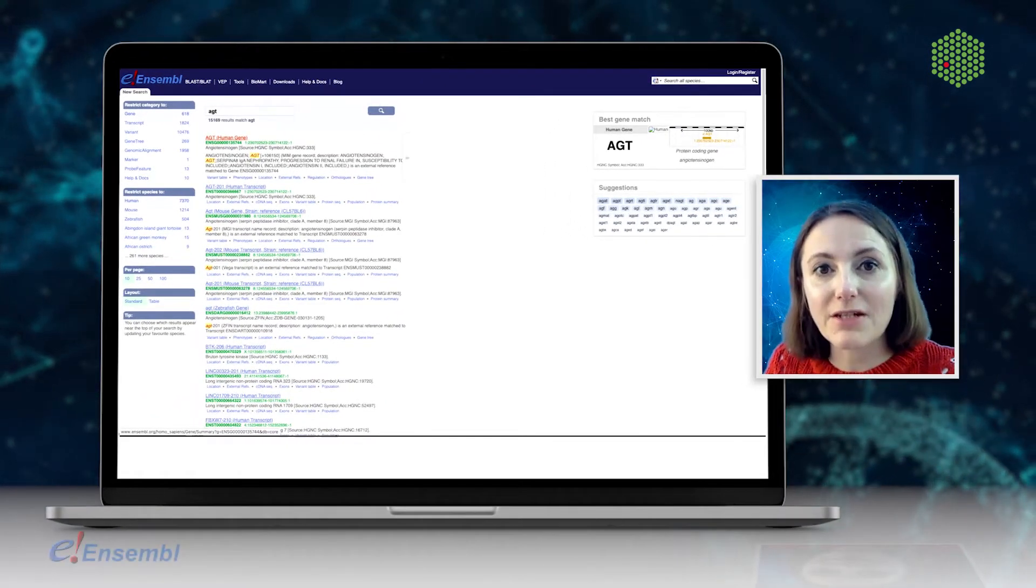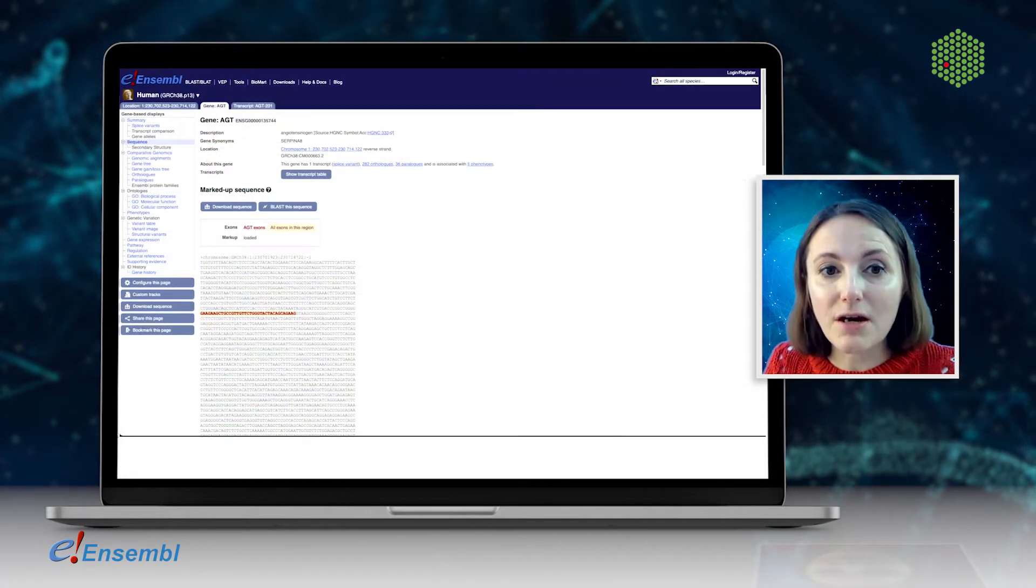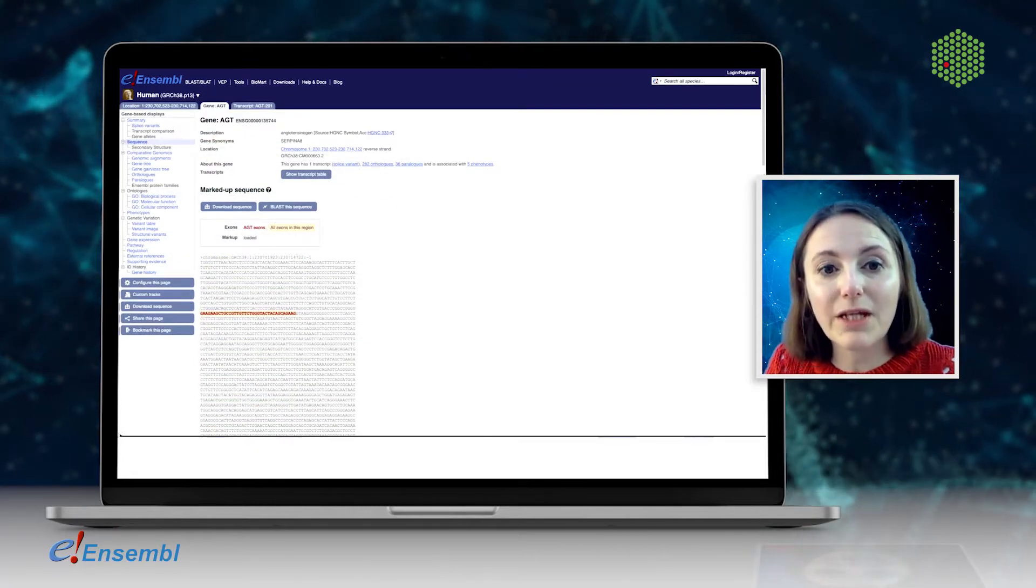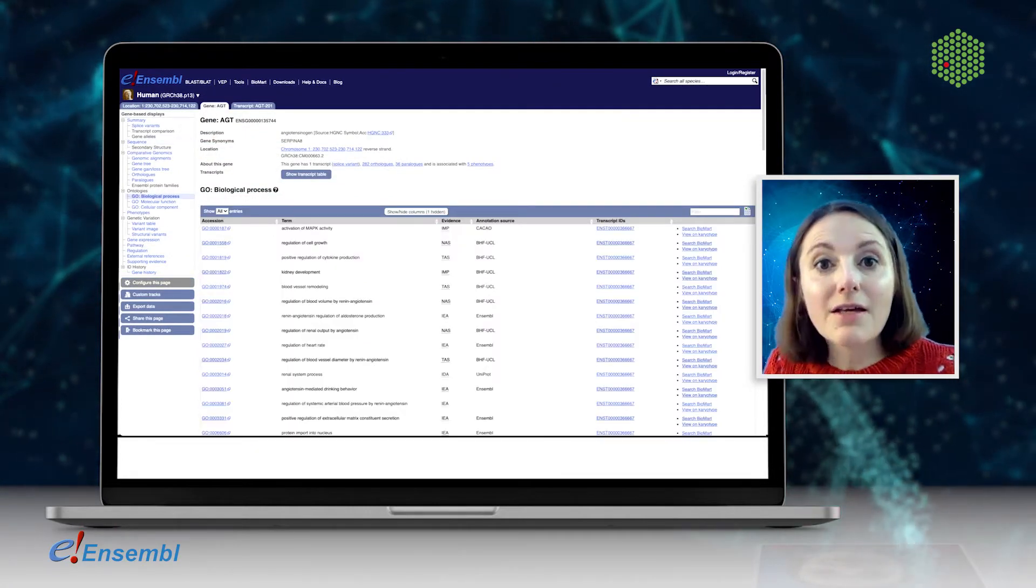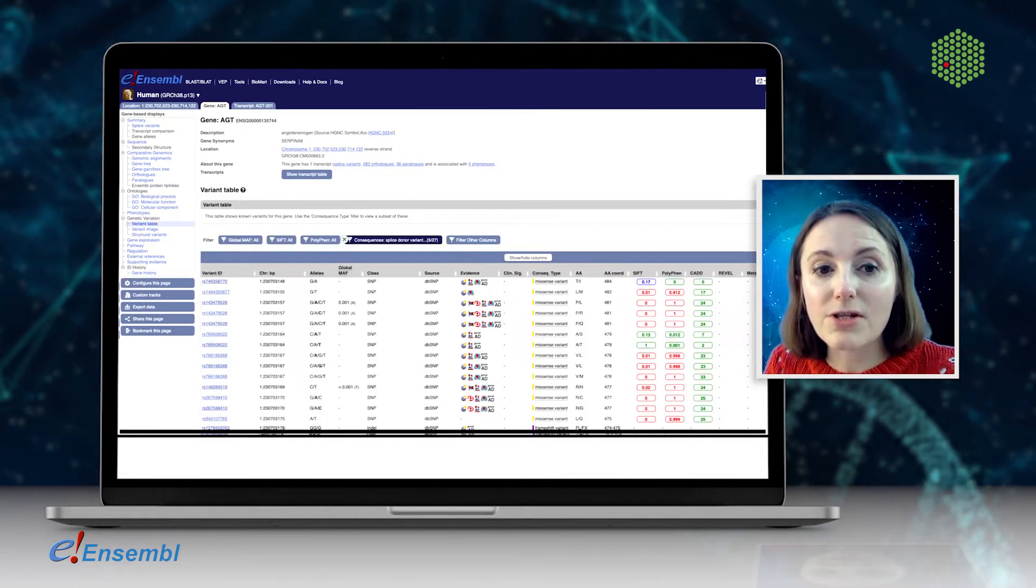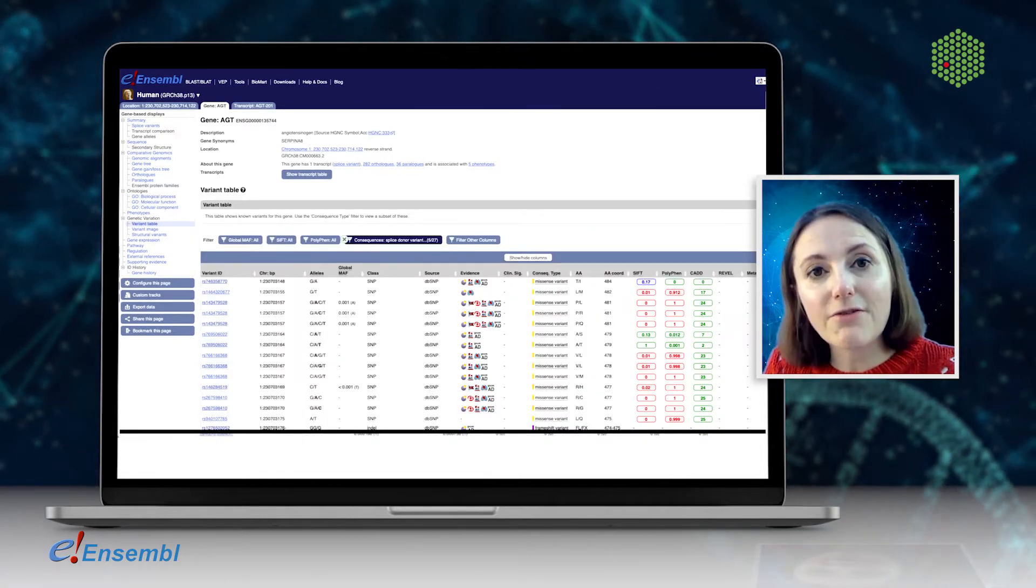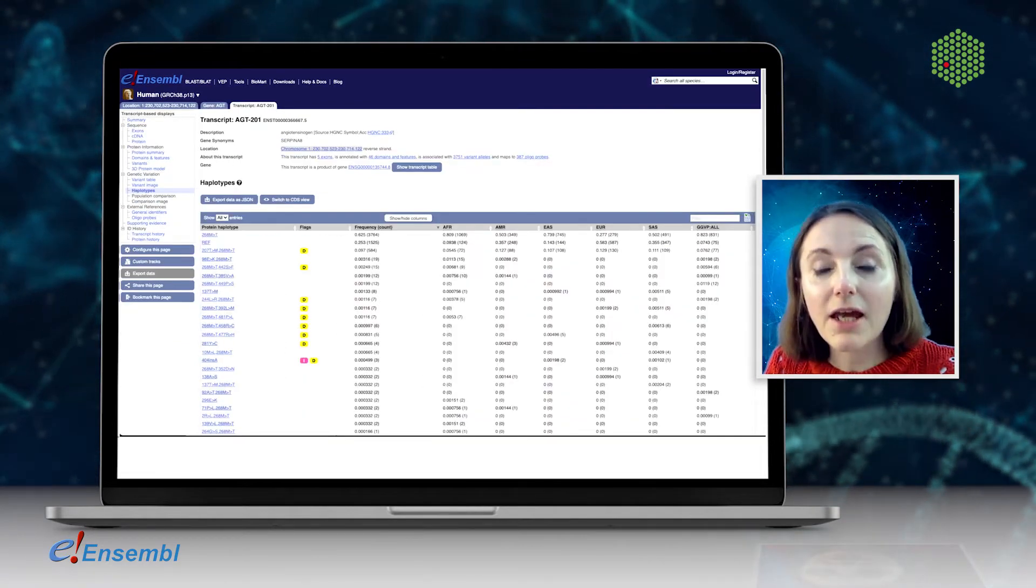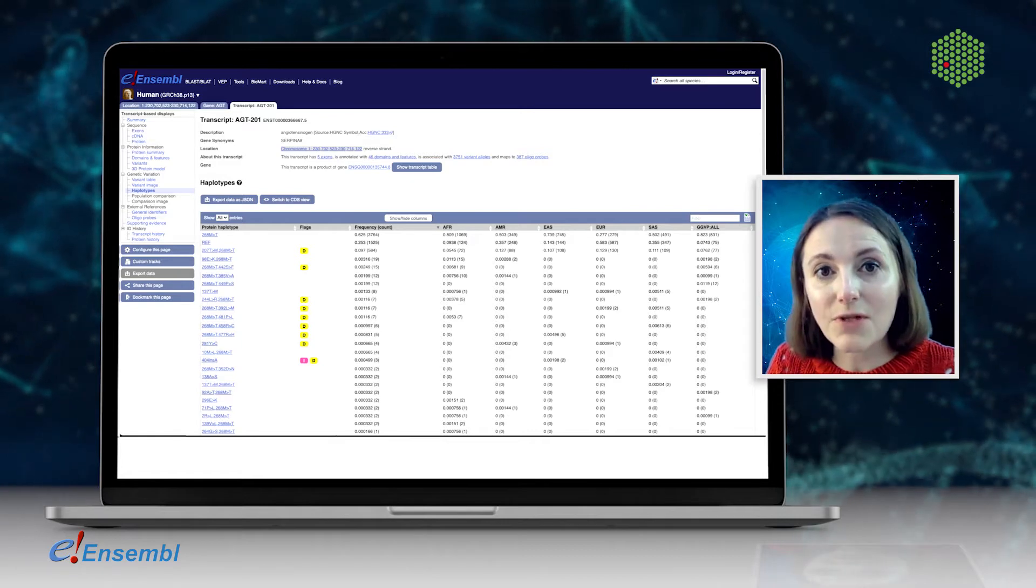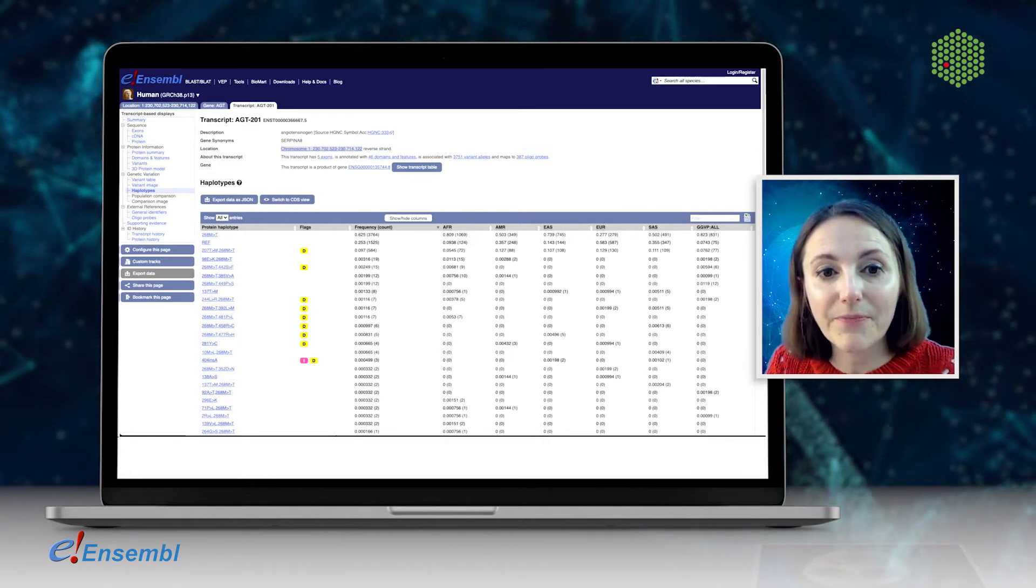If you're focusing on a single gene, perhaps a drug target, Ensembl can provide you with loads of information about that gene, such as its sequence, functions, and known genetic variants within that gene, including actual protein sequences from phased genotypes.